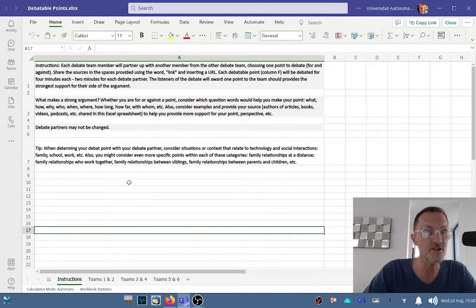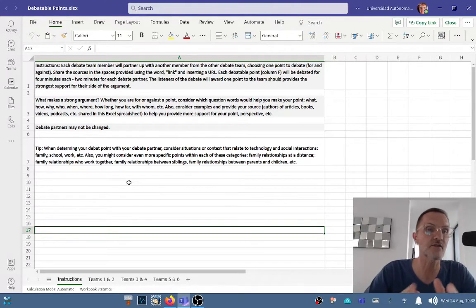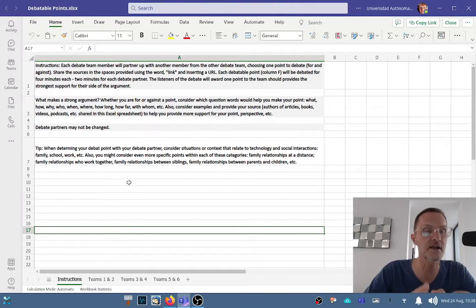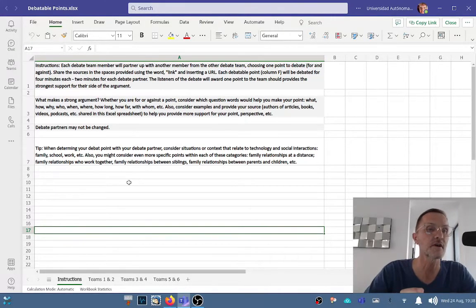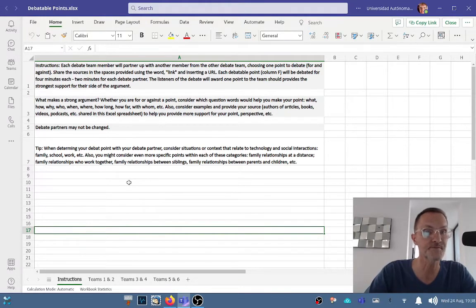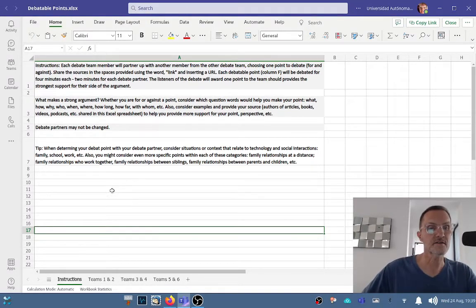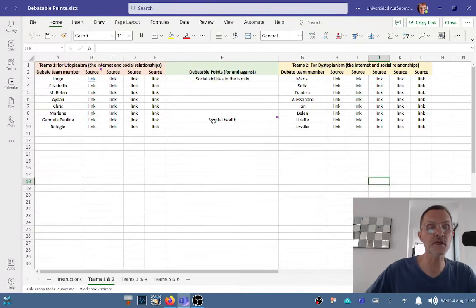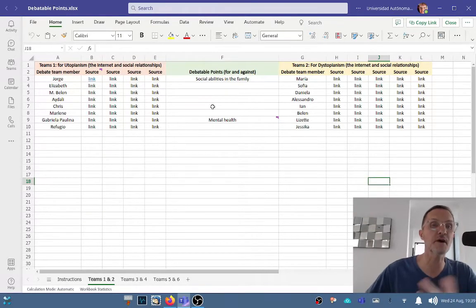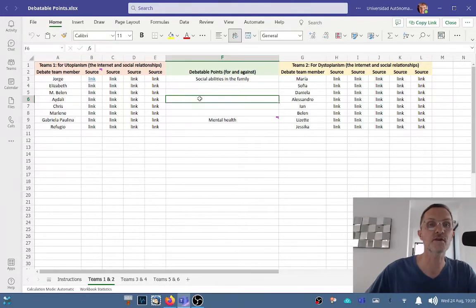This is going to be our task between now and Friday—to narrow down our debatable point with our debate partner so that those points are specific enough to be different from other points that our teammates are going to follow.